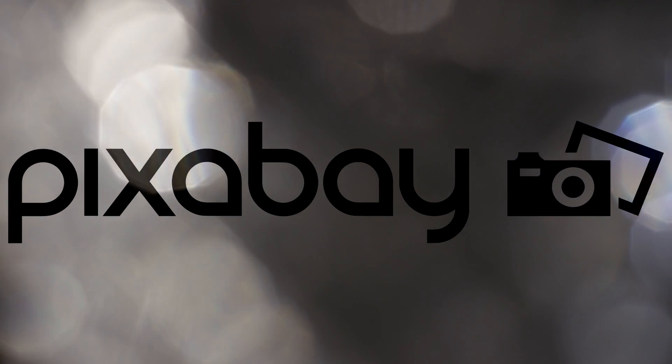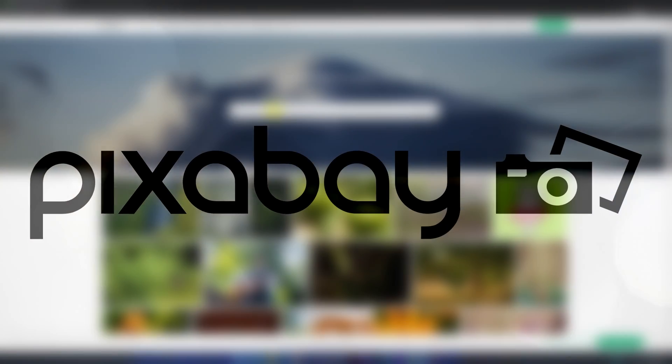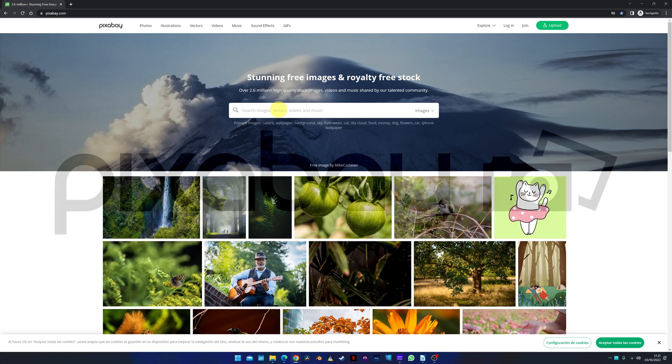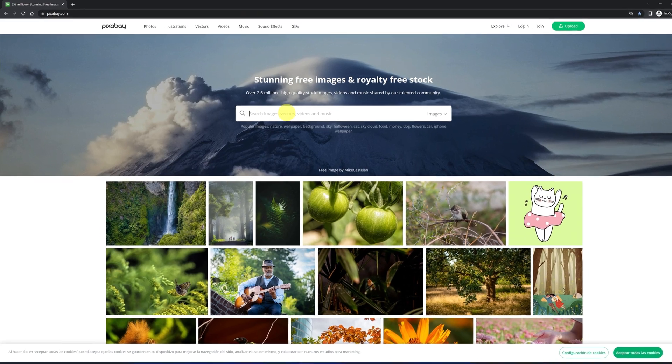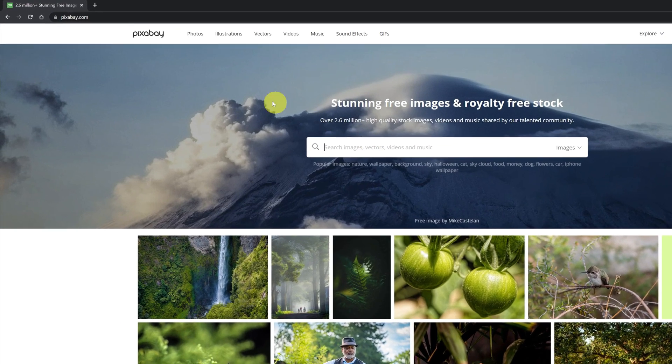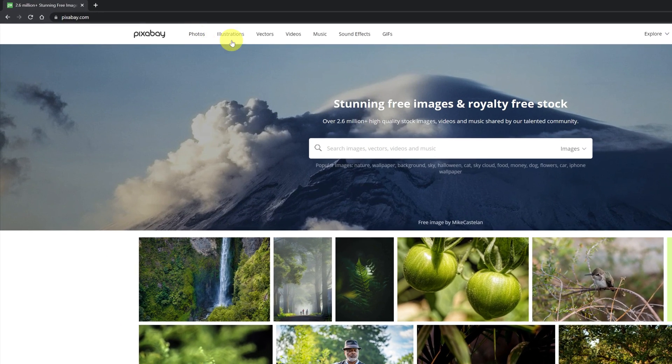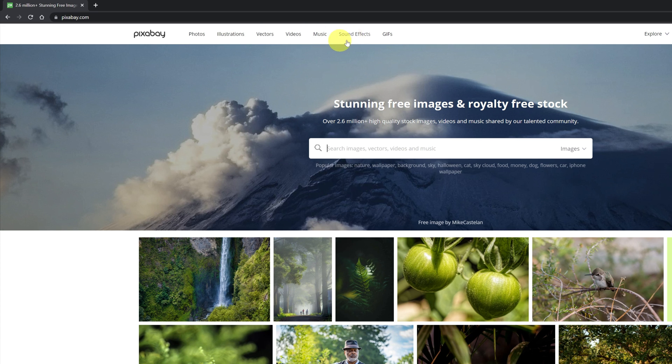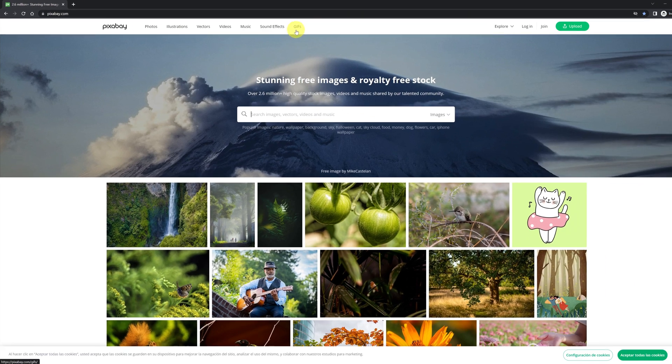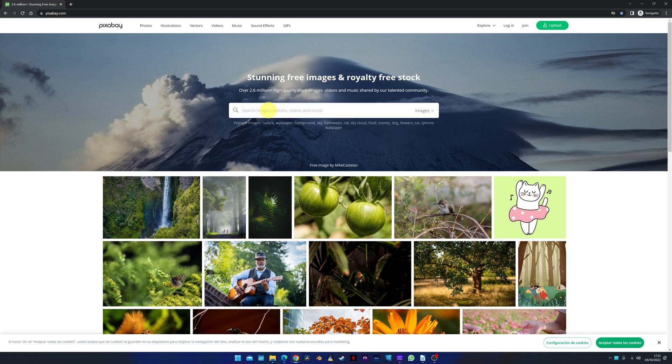The first page is Pixabay, one of the best free and varied stock websites. We can download photos, illustrations, videos, music, sound effects, and everything completely free.